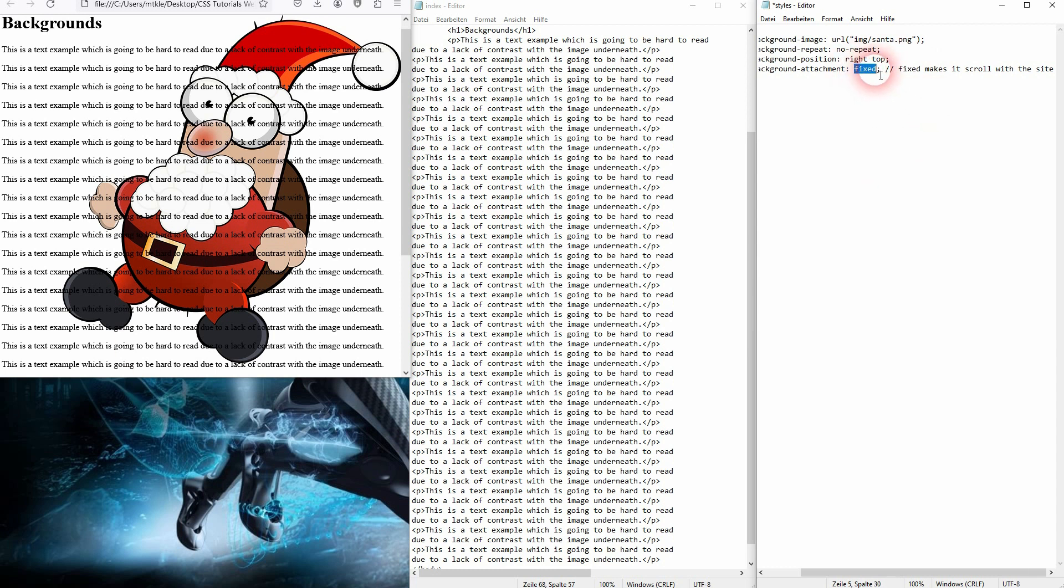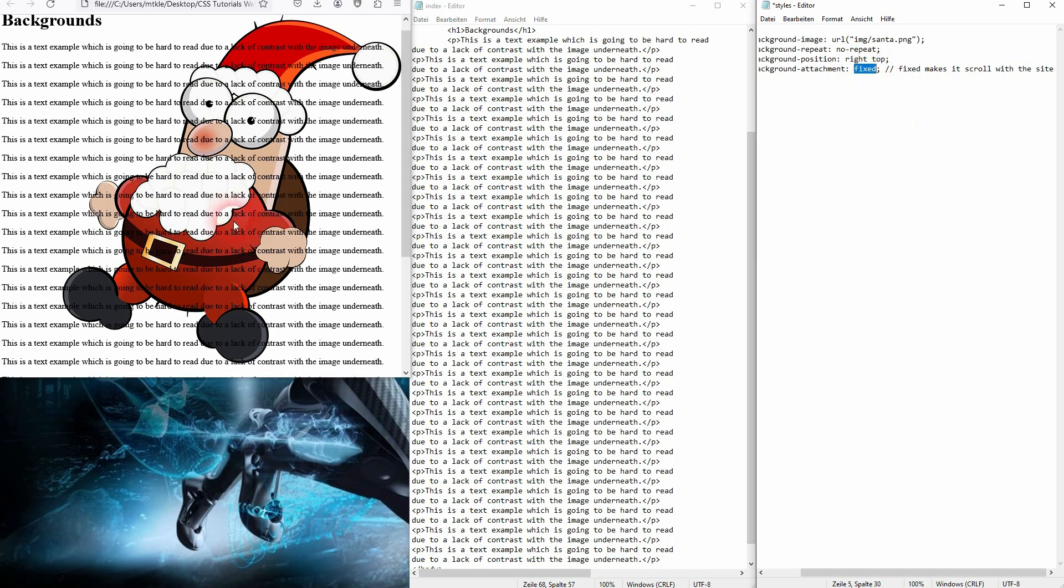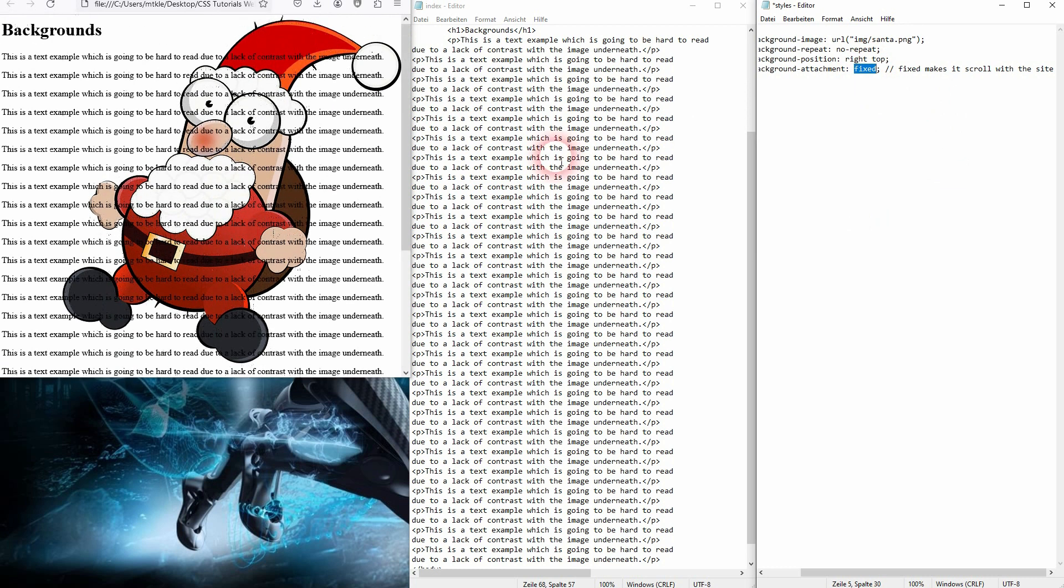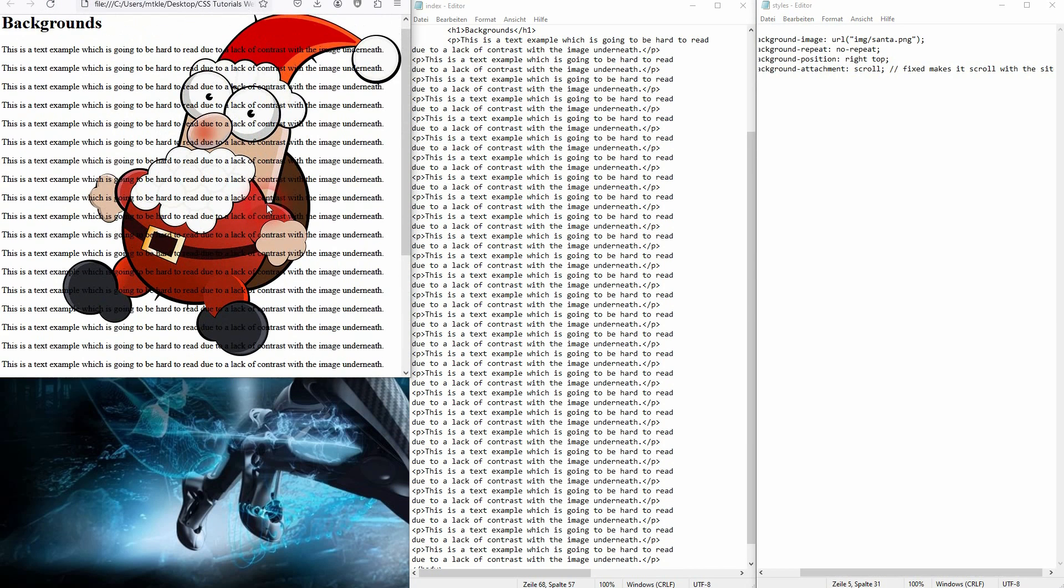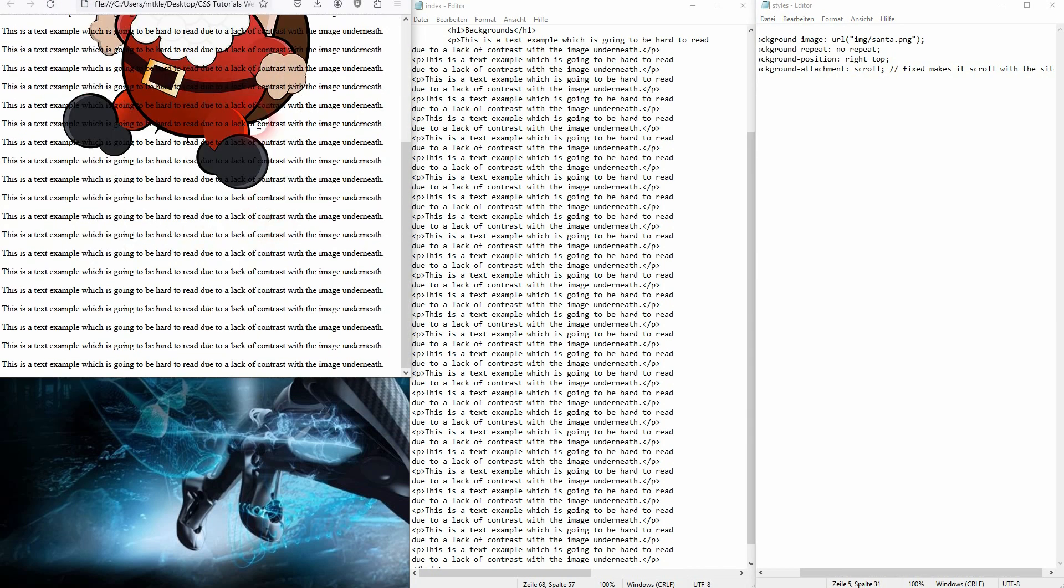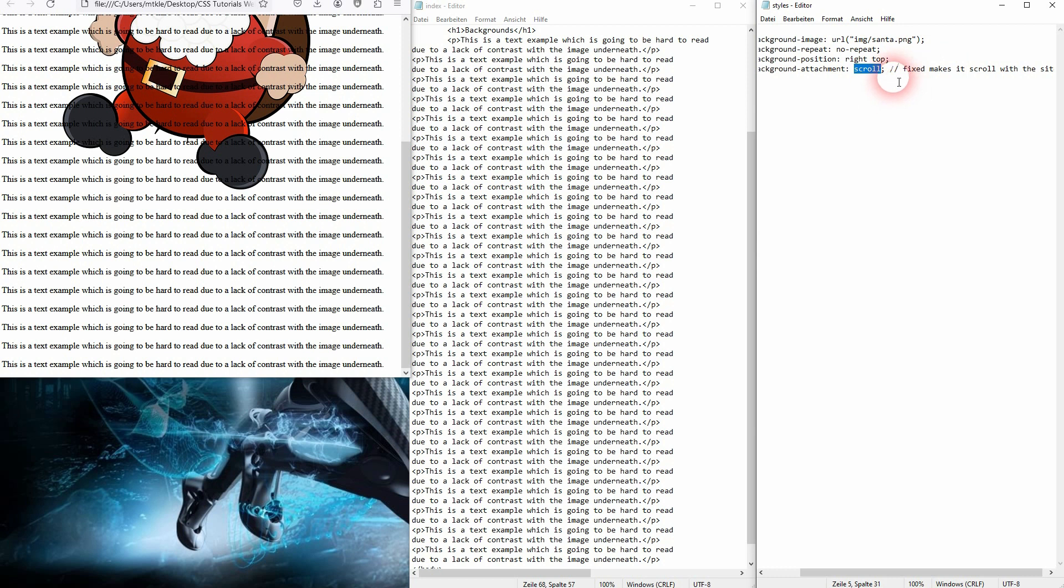The other one is scroll. So if we set the value to scroll, the Santa will not scroll with us. So it will be part of this position when you scroll. For explanation, fixed makes it scroll with the site, and scroll makes it fixed on the site, you could say. As I've said, it's a little bit counterintuitive.